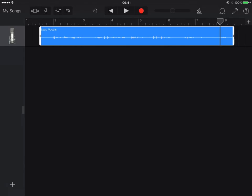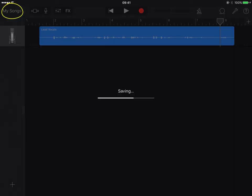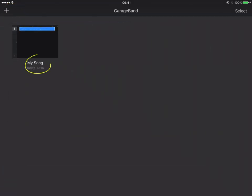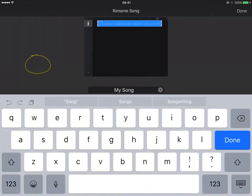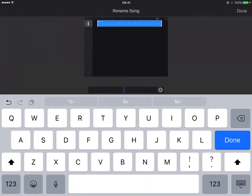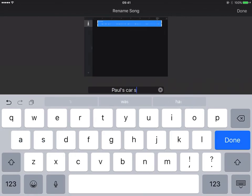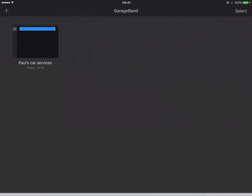We're going to add some extra tracks in the next video to include some sound loops and some instruments that we play ourselves. Now I've actually finished for the moment. I'm going to press my songs in the top right hand corner. We're back at the library and if I click where it actually says my song, I can rename it. So I'm going to put Paul's Car Services and done. That's all saved now, ready for us to work on next time.